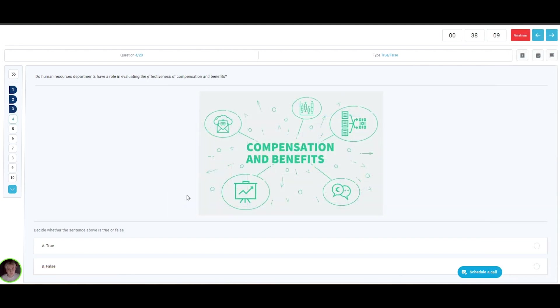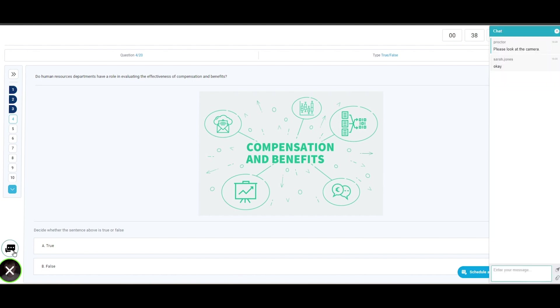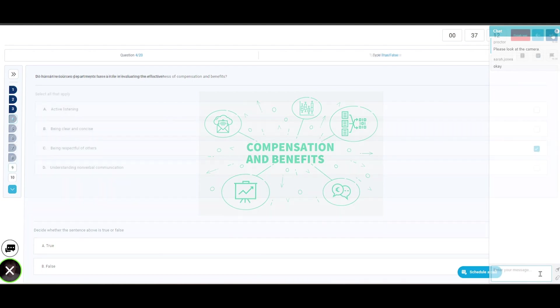Candidates can open the chat box by clicking on their video in the lower left corner and interact with the proctor by using a chat box or by using their video and audio, to which the proctor will promptly reply.